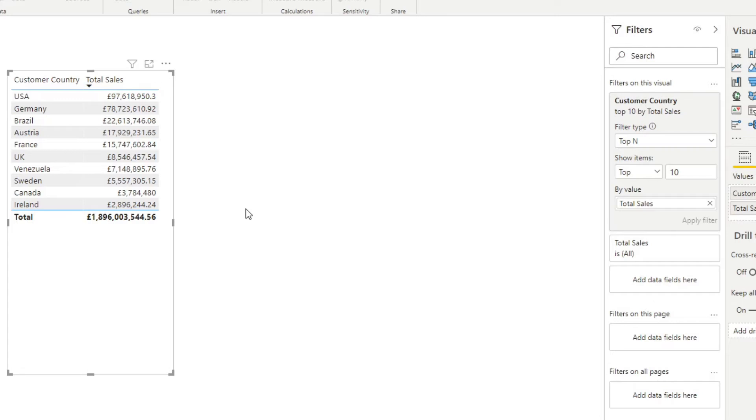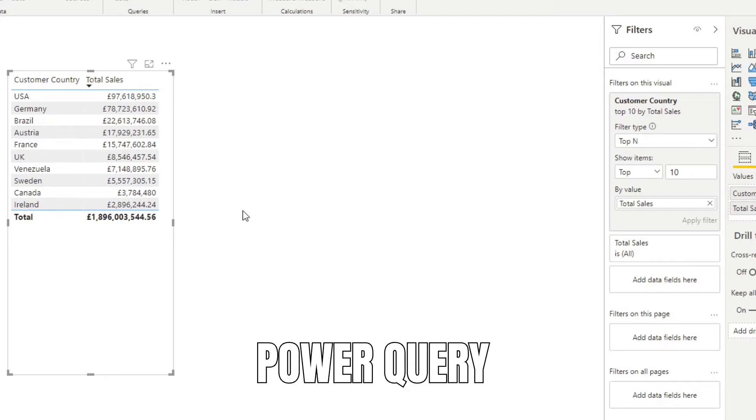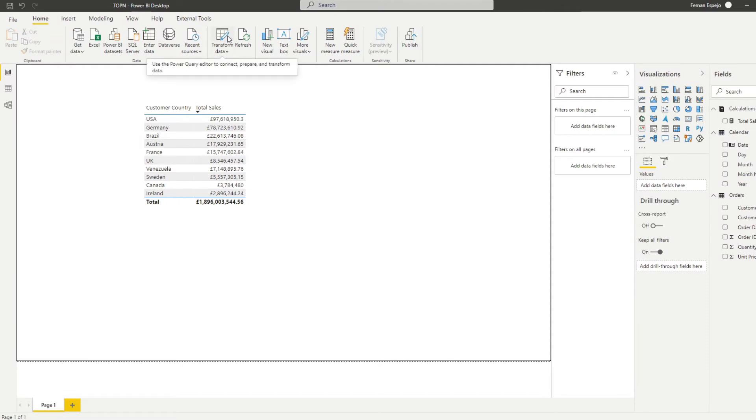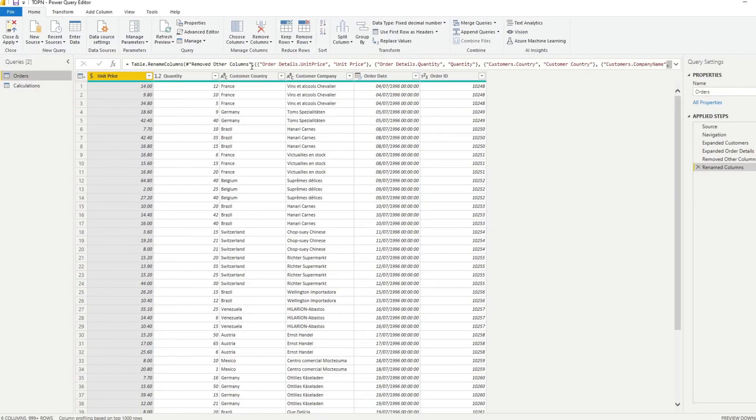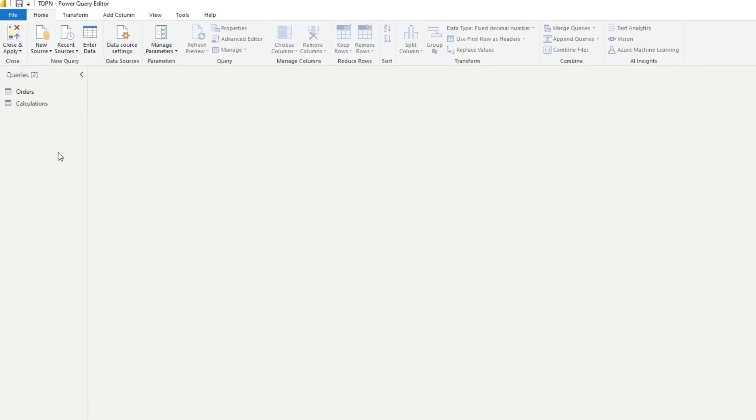Now, the second way that you can do top N is through Power Query itself. So let me show you how you can do it. So if you hit transform data here, it will take you to Power Query. So from here, what we'll do is we'll create a reference to the orders query.